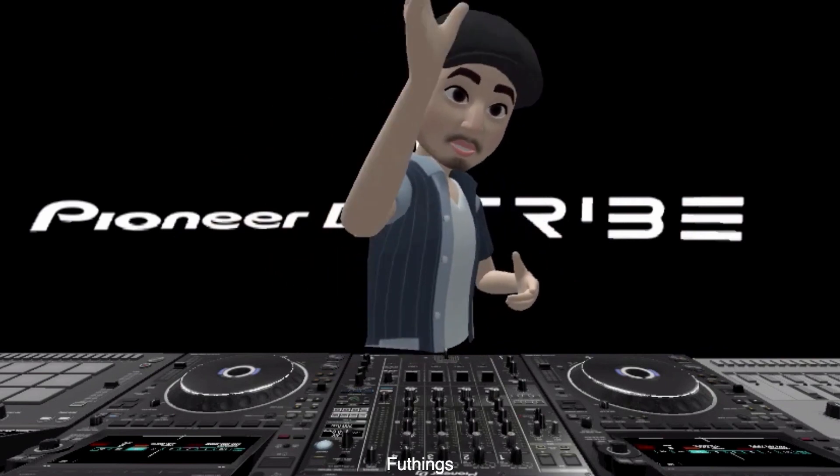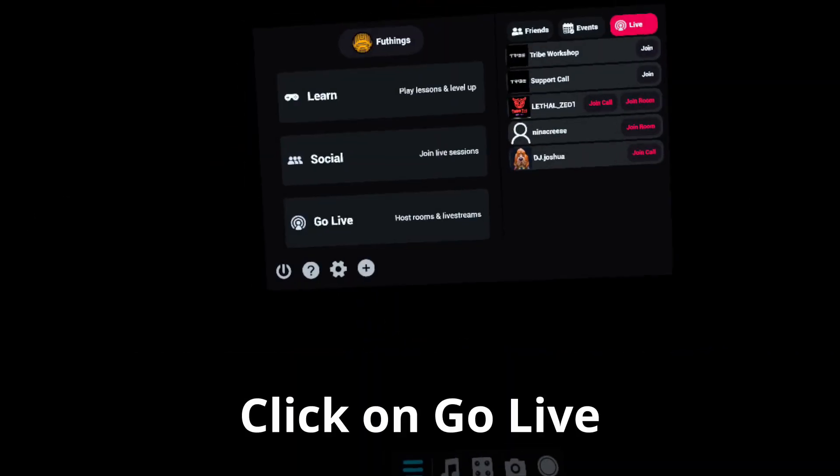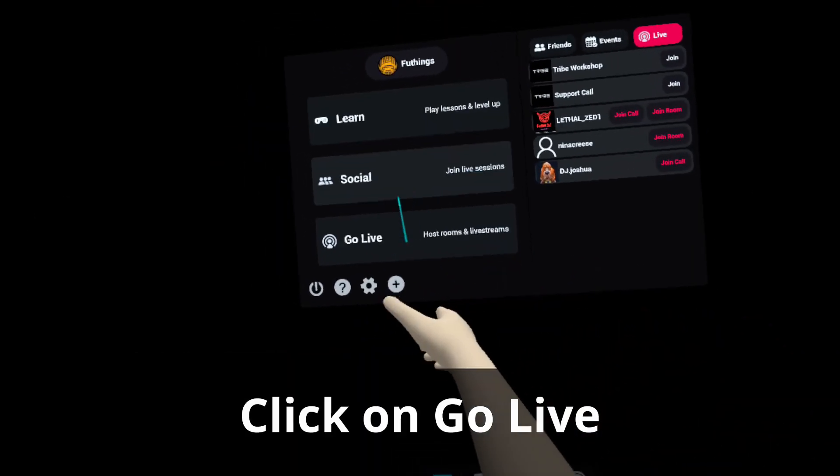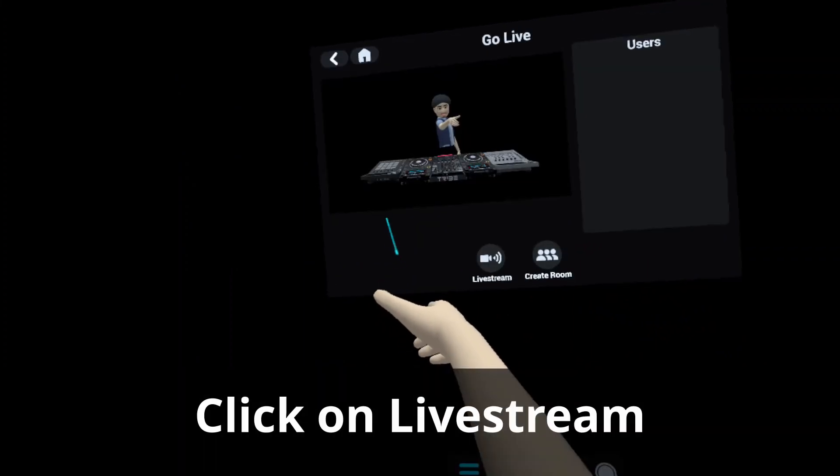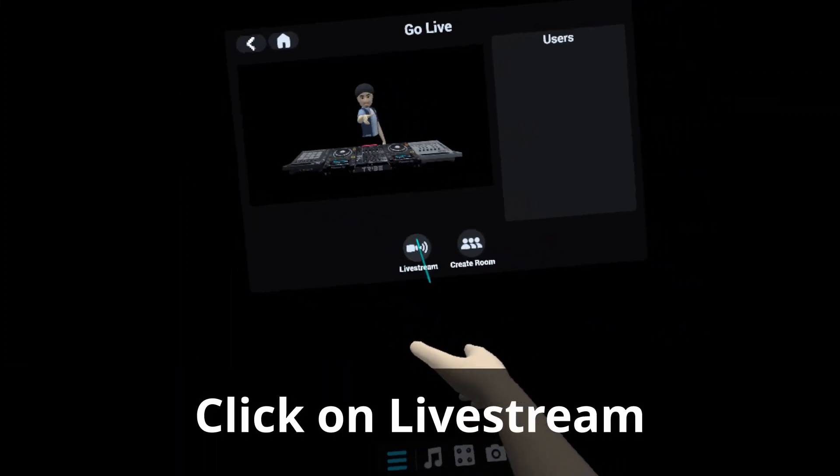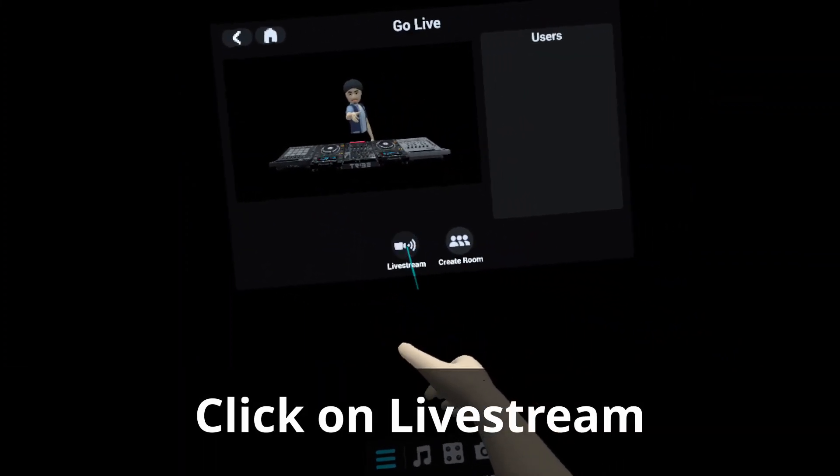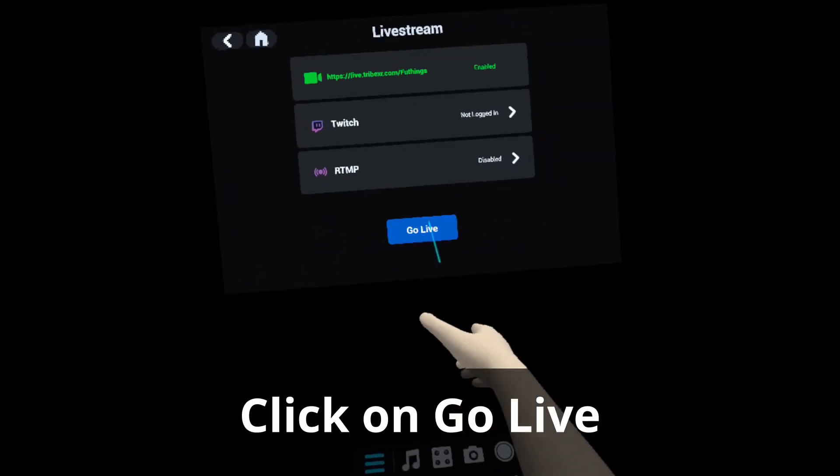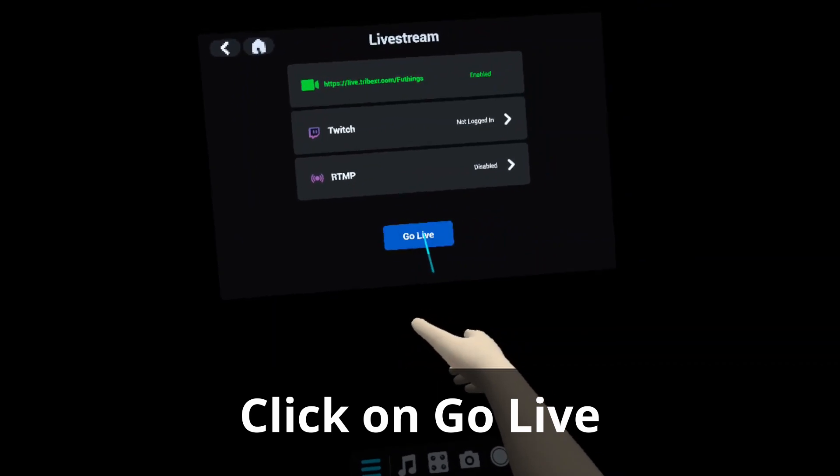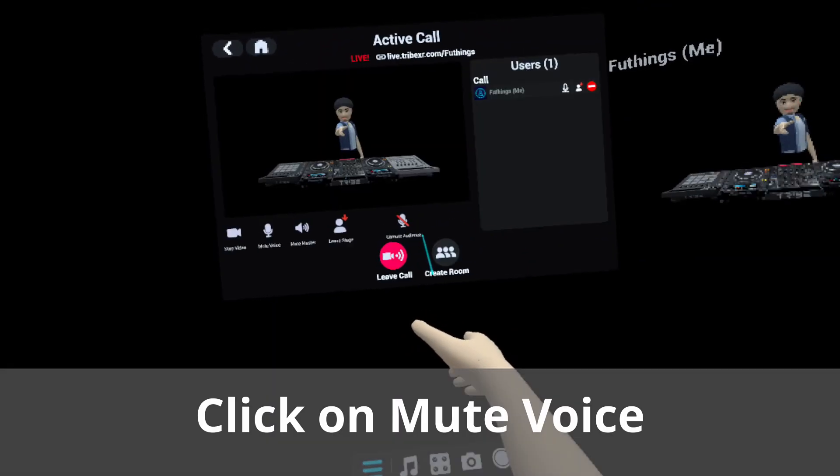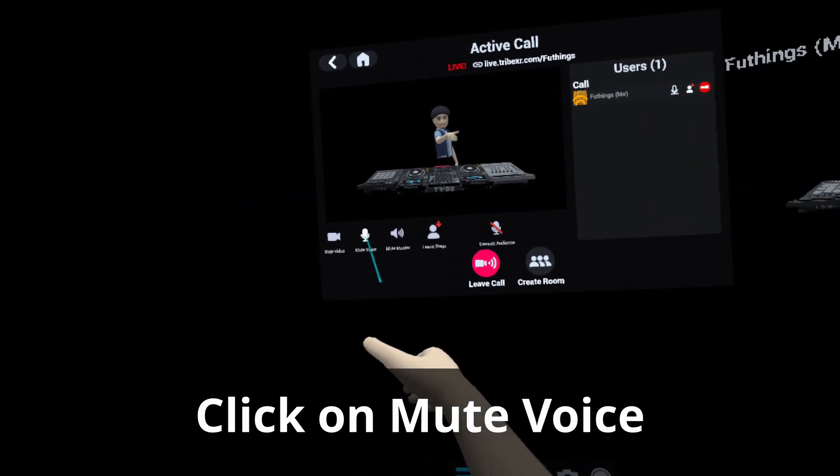Let's go! So in VR click on go live, click on go live stream. Click on go live again. Now click on mute voice.